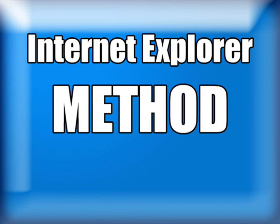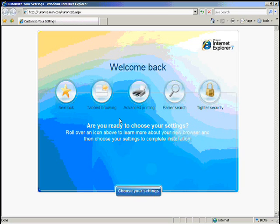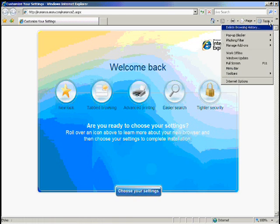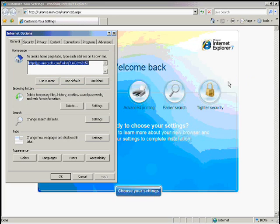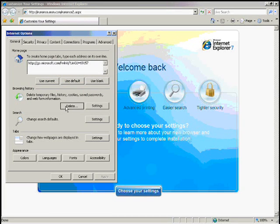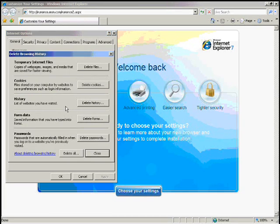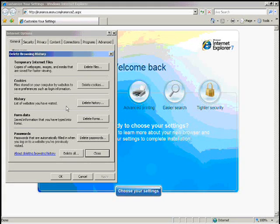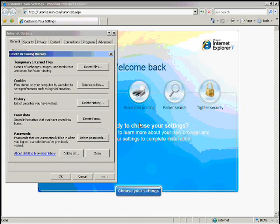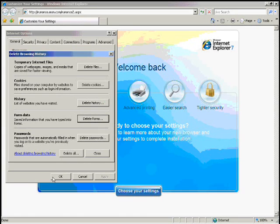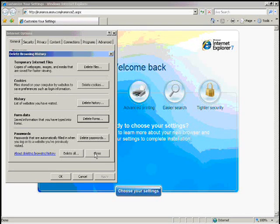Internet Explorer method. To clear Google search history in Internet Explorer, go to the Tools menu in Internet Explorer. Select Internet Options, then on the General tab click Delete button from the Browsing History area, then click Delete Forms button from the Form Data area. You're done clearing Google search history in Internet Explorer.